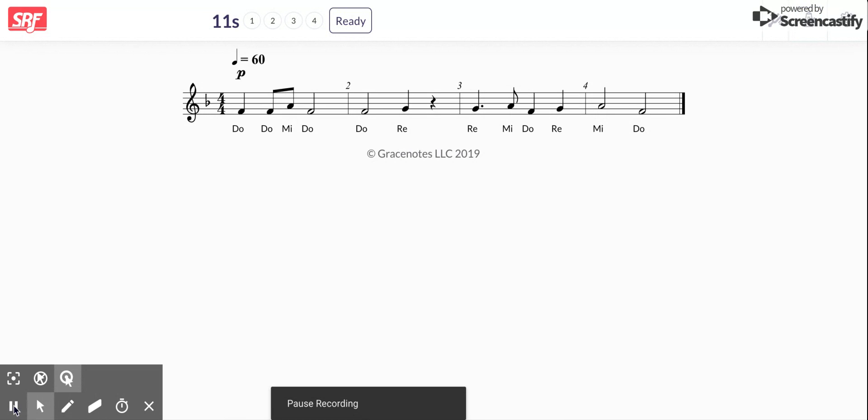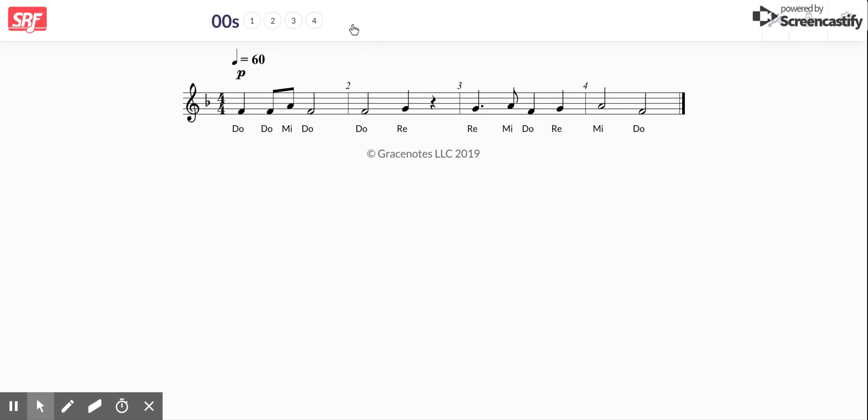All right, and if I decide I'm ready I can click this button, which I am, and it'll count me off.